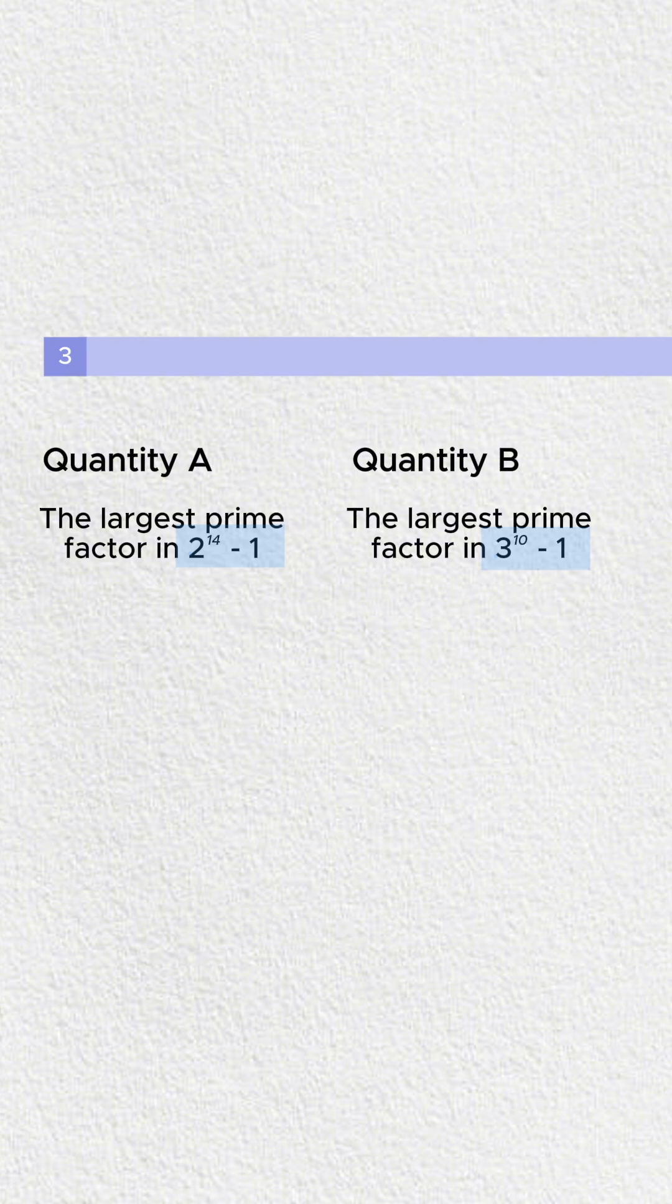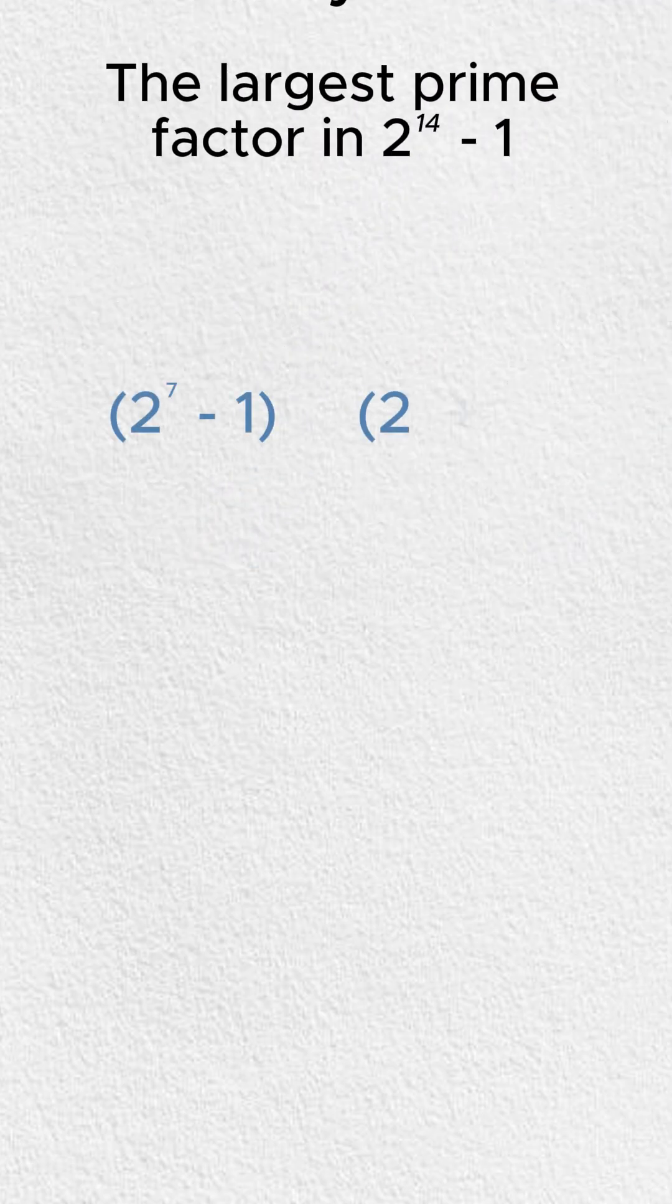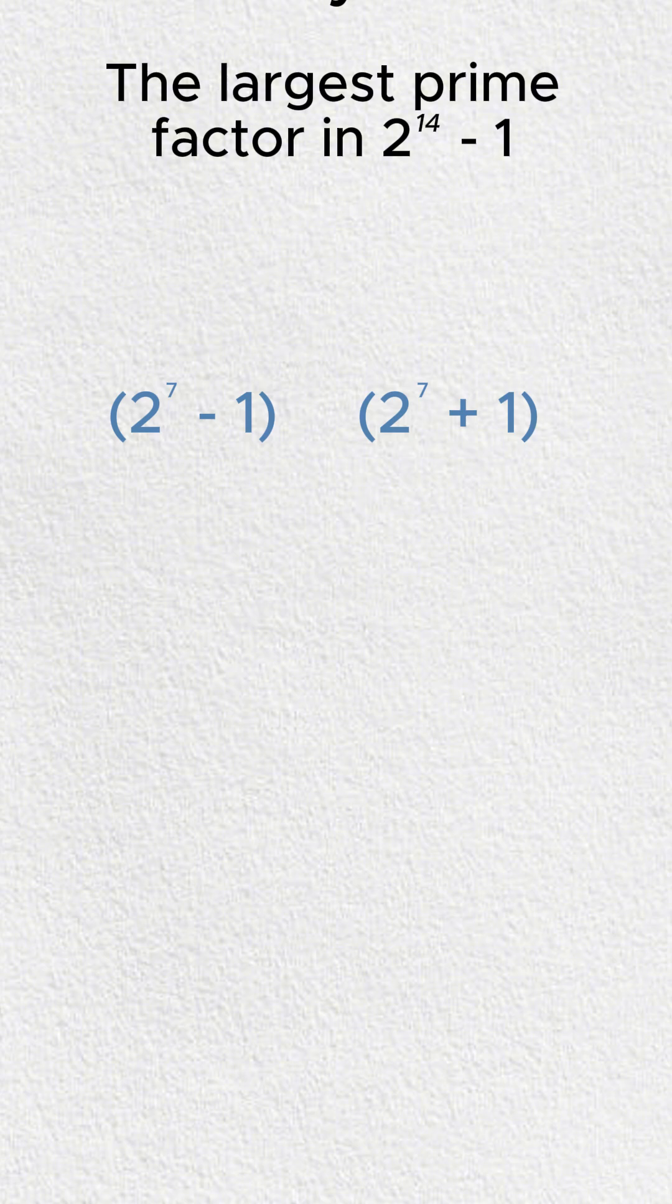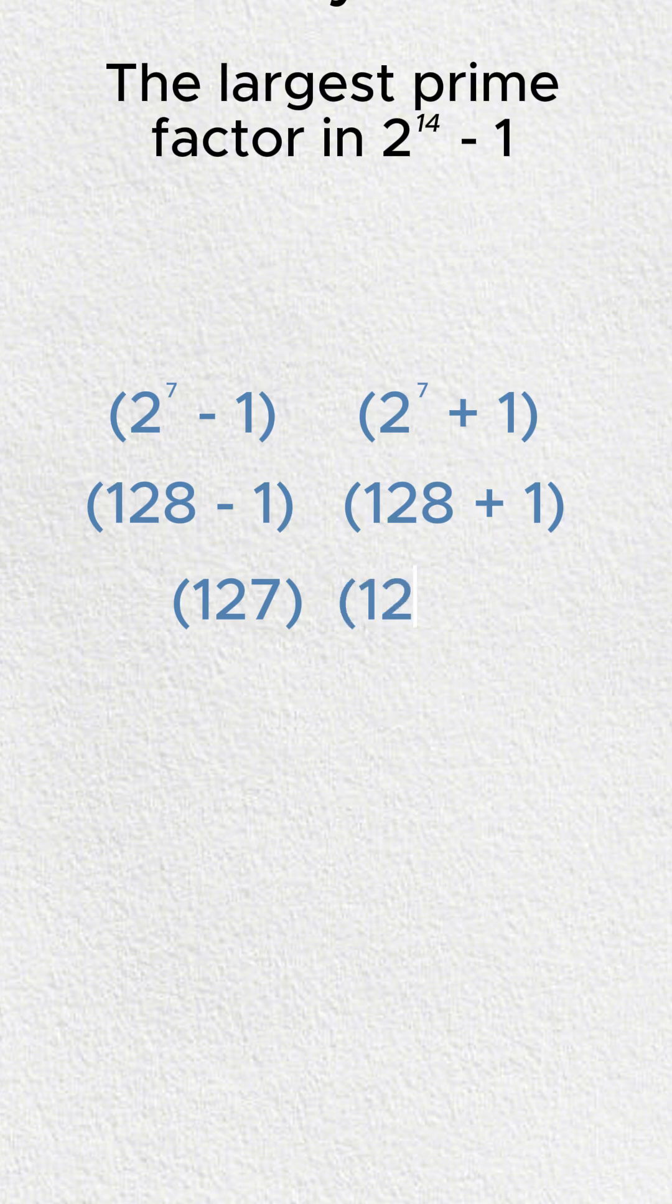We want to recognize that we have the difference of squares. That is in quantity A, we have 2 to the 7 minus 1, 2 to the 7 plus 1. In an ideal world, you have 2 to the 7 memorized. You recognize that it's 128 minus 1, 128 plus 1. We subtract 1 from 128, that's going to give us 127 and 129.